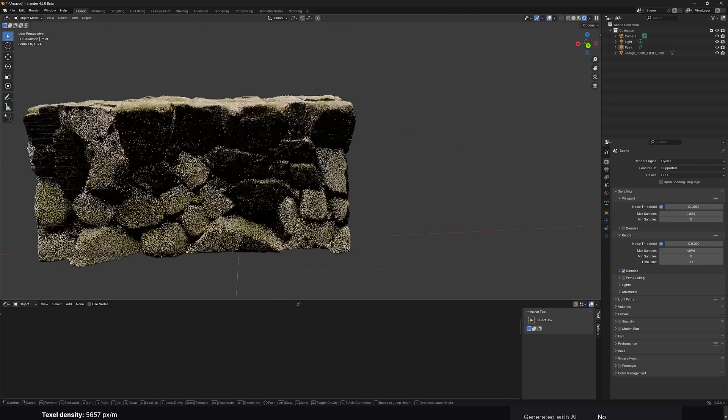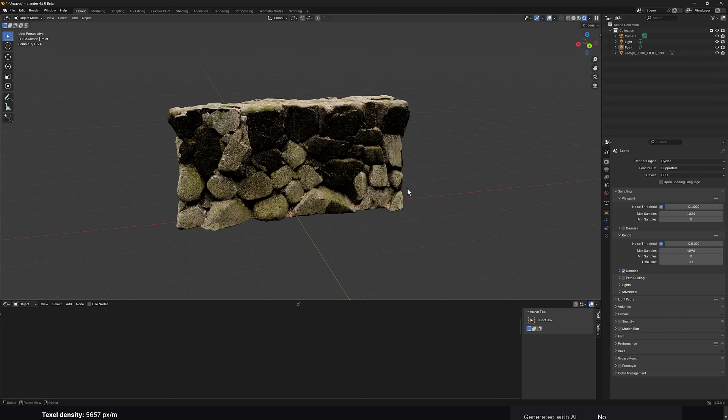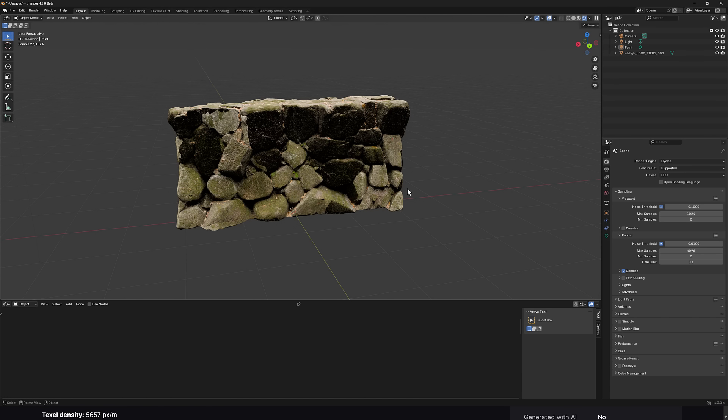brought into Blender running Cycles. So here it is. And I only set up a handful of the maps. I set up ambient occlusion, normal, maybe displacement and color. So here you can see it running it in Blender.